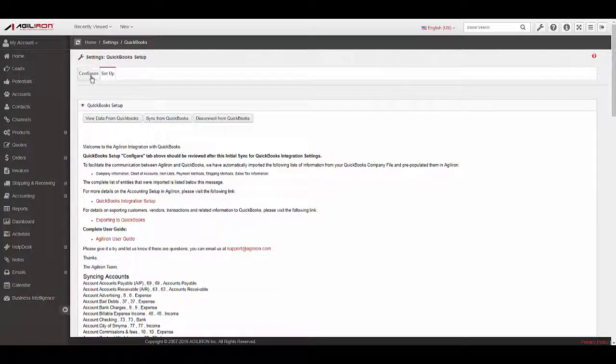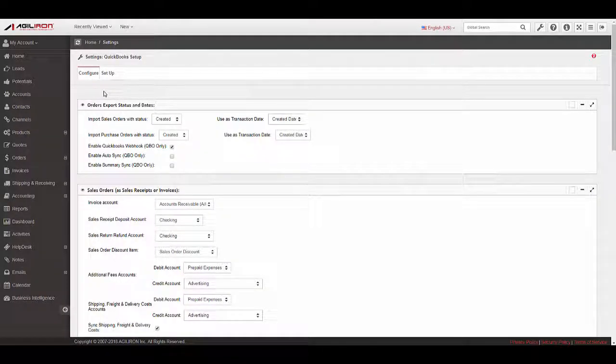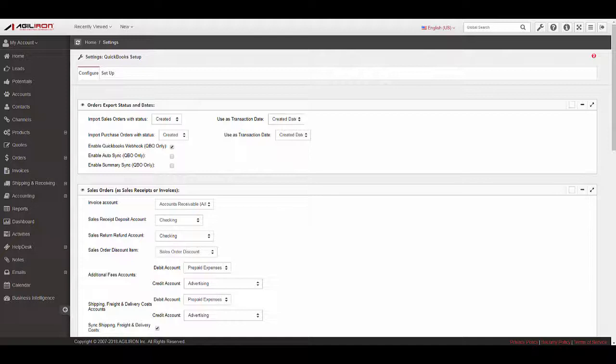Now that these elements have been synced to Agiliron, we will configure the default accounting settings for transactions. Select the Configuration tab to begin. In this step, we will design the various default behaviors for exporting transactions into QuickBooks. We will highlight the most important settings in this video. Detailed information on each step in this process can be found in the User Guide.